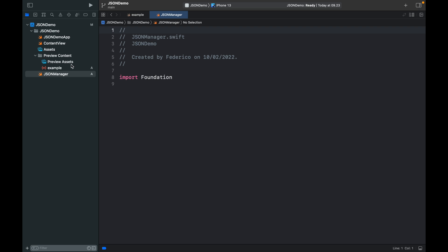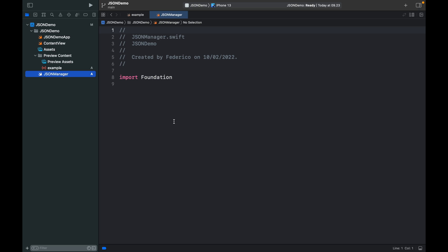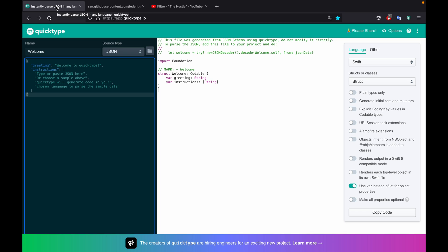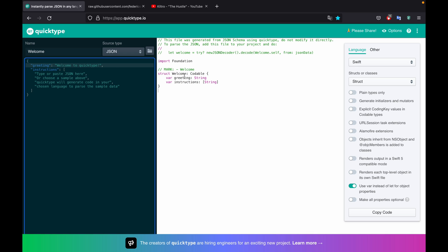The first thing we have to do is make a model out of this data. As you can see, we have a first name, a surname, a gender, age, and address. We can actually do this by hand, or we can use a website online to generate it for us. I'm going to show you how to use the website because it simplifies our life a lot. What we want to get is something that holds the key and what the key is, so that we can decode it later in Swift.